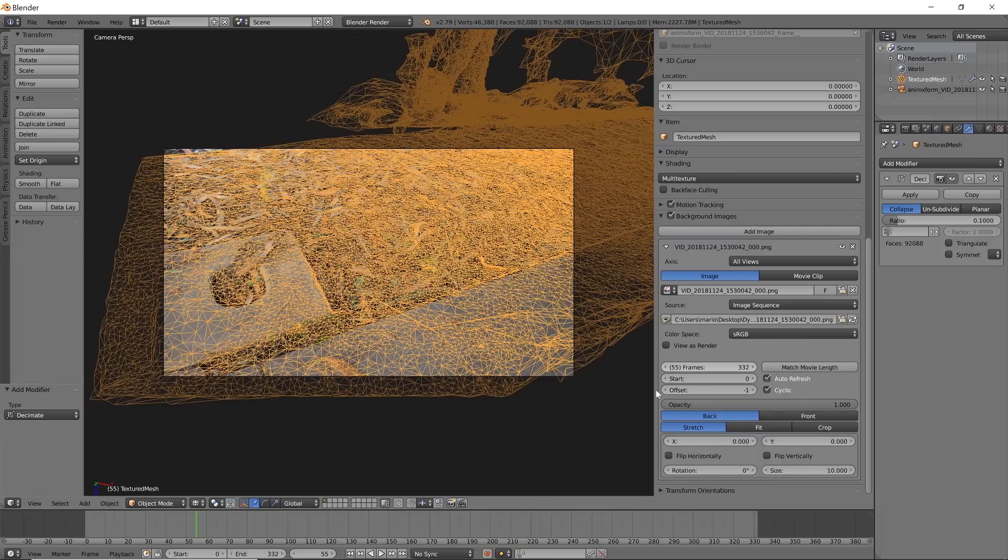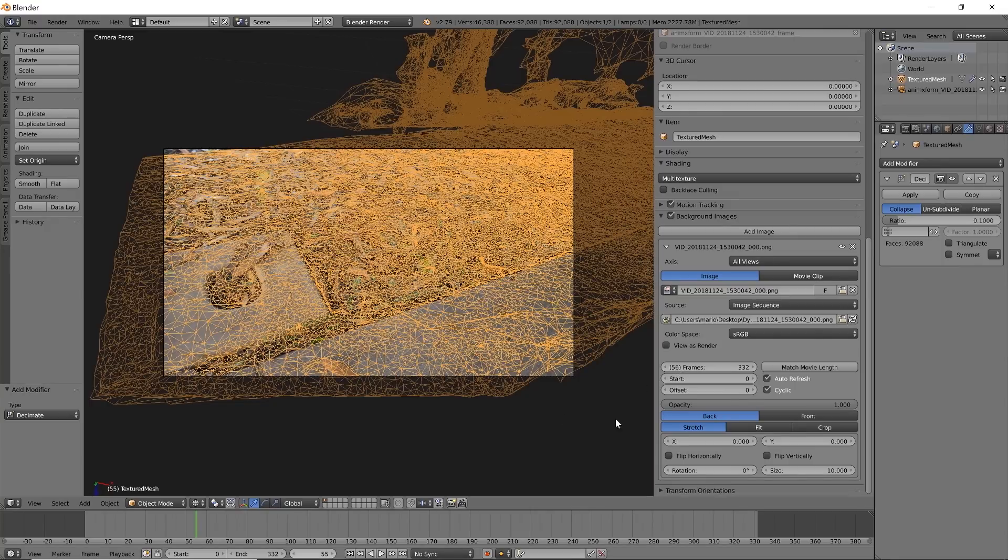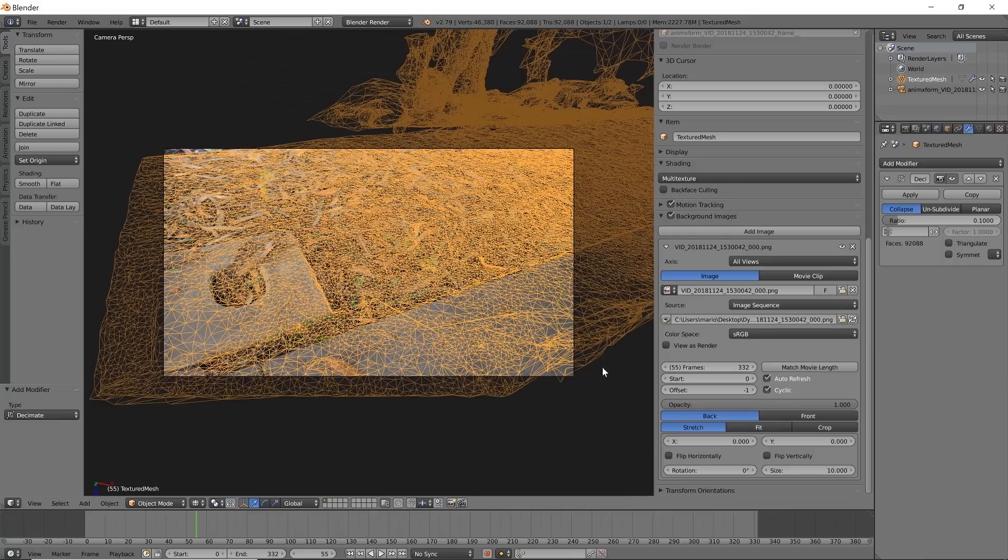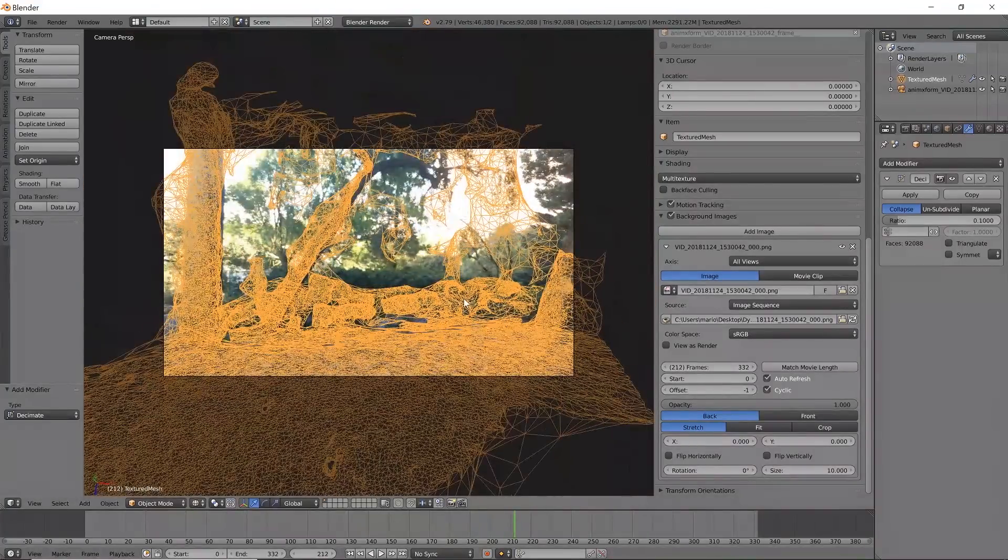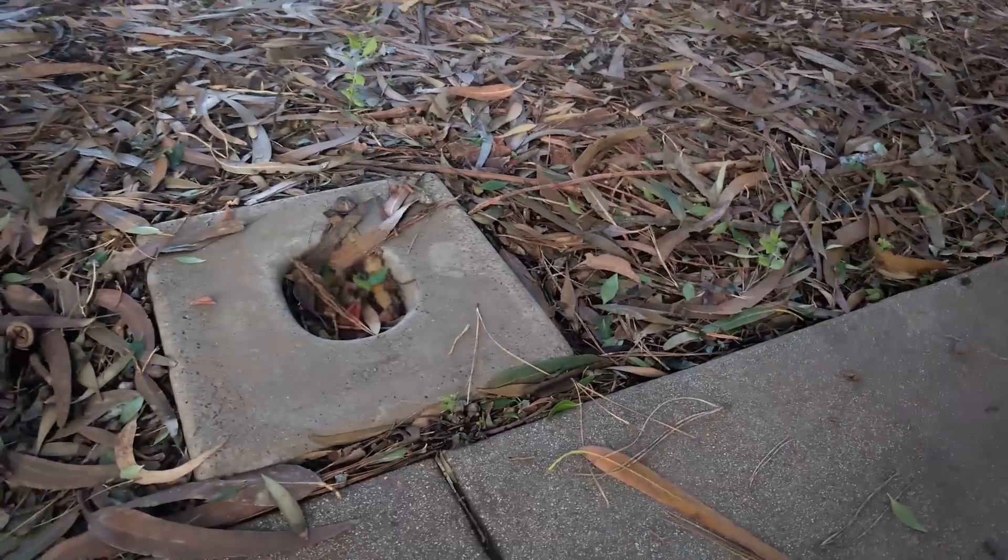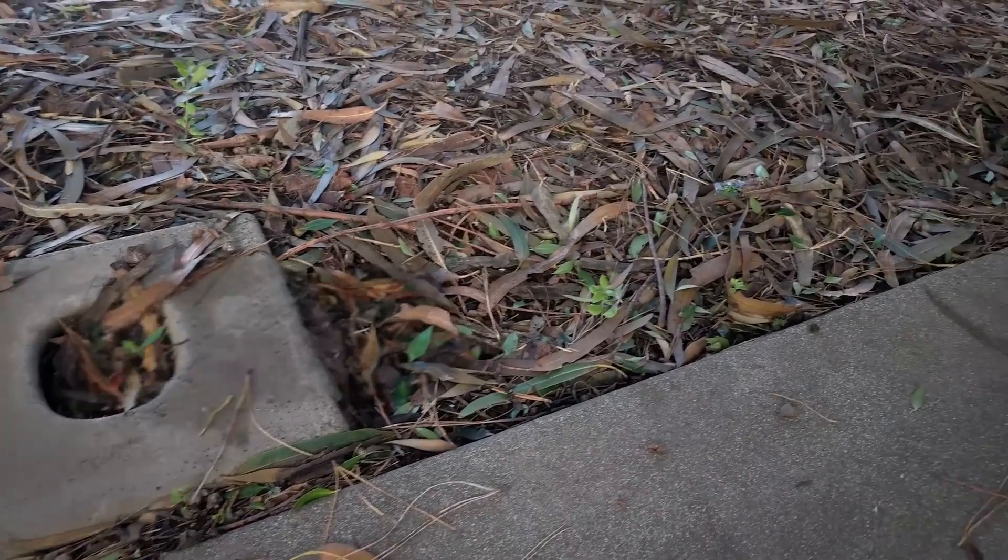So this will tell you what frame that you should be on. This is 55 here, it should say 55 here, because if you're on some other frame, like it says 56 and this is 55, then it's not going to work. So just make sure that your frames match, otherwise your track is not going to match.